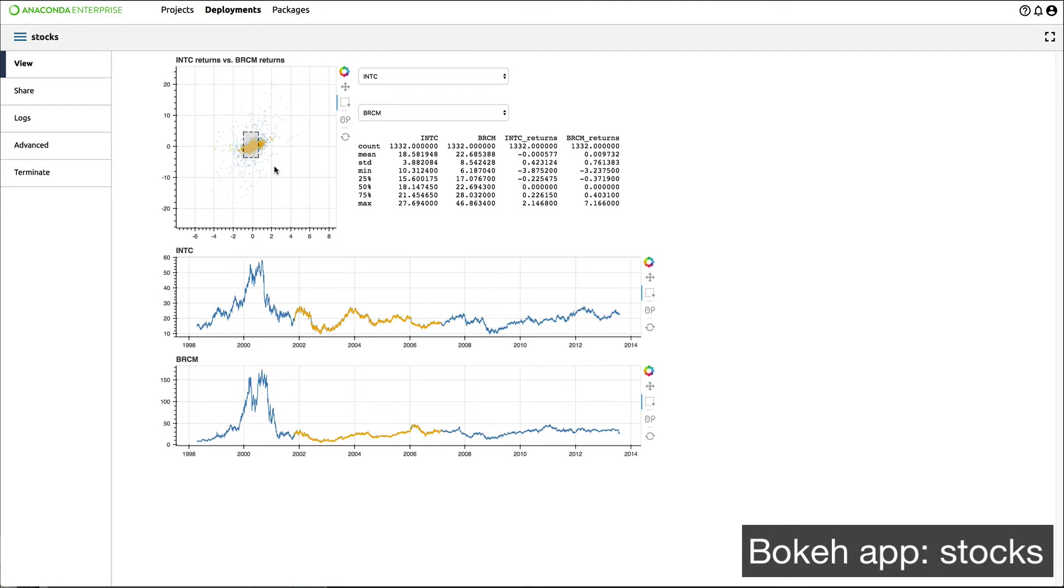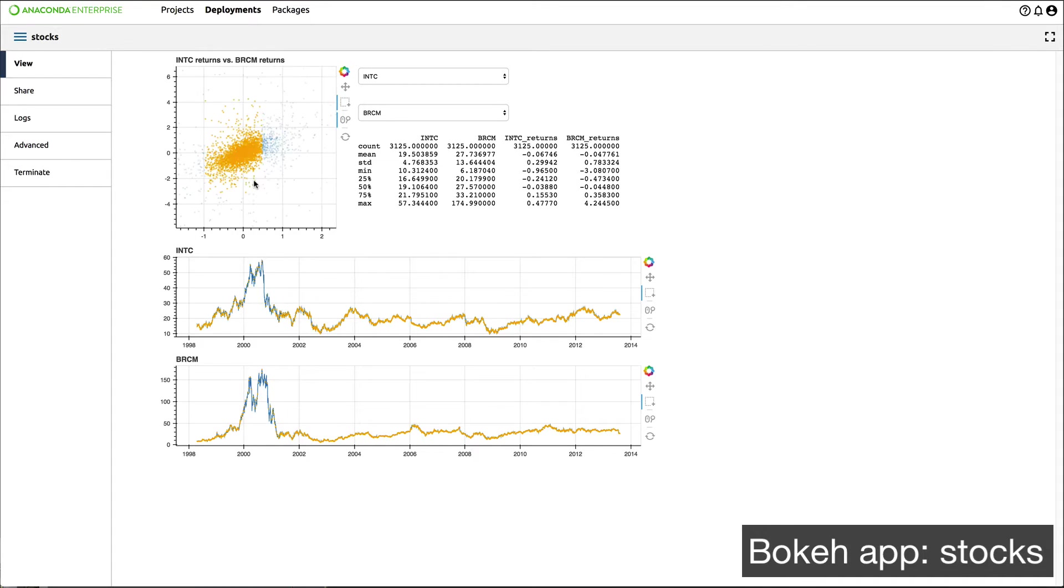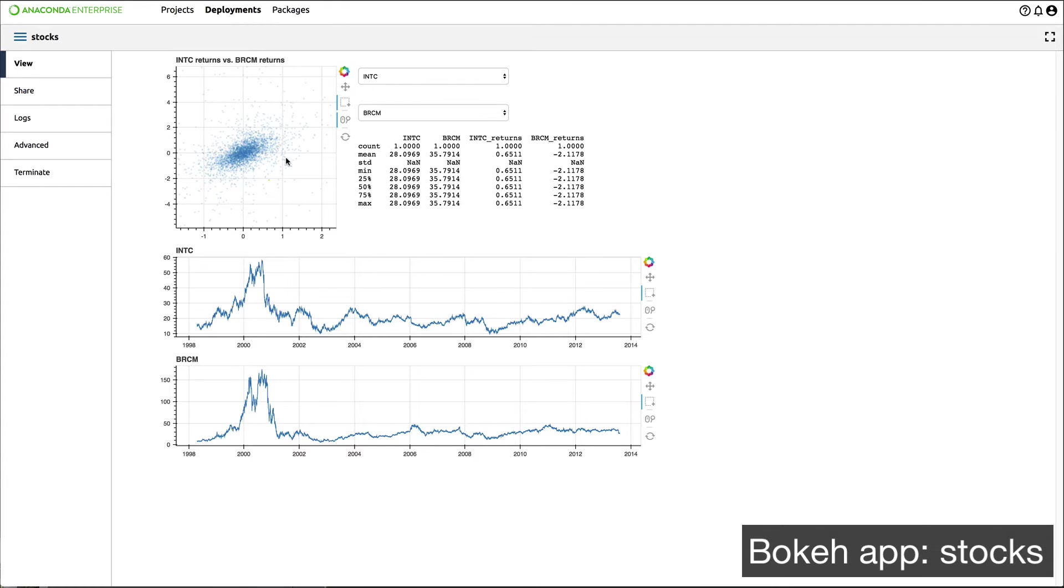We're using a publicly available API to grab stock data. Just because your data doesn't exist within your organization, there's no restriction in Anaconda Enterprise that prevents you from accessing it wherever it may be.